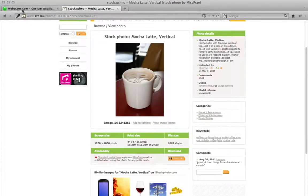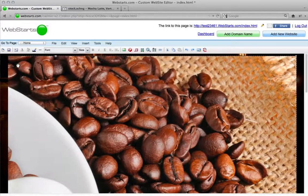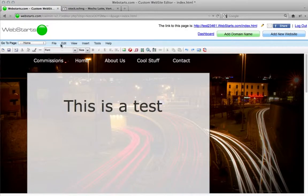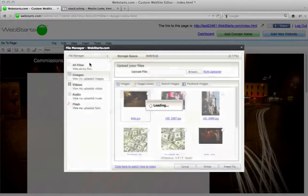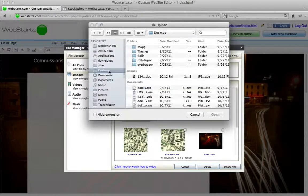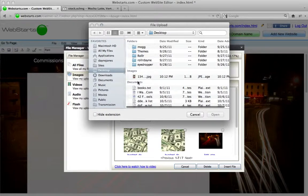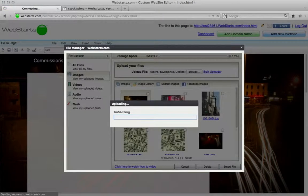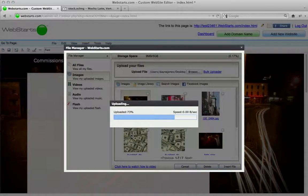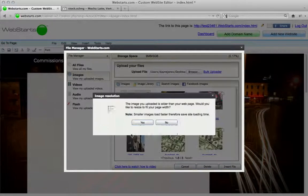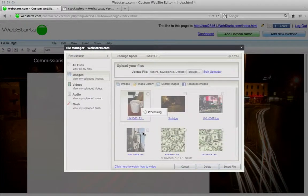So for example, I will go to my WebStarts account, I'll just delete that image and upload the image that I've downloaded. So I'll find it where it was before, upload it to my file manager, resize it, and there we go.